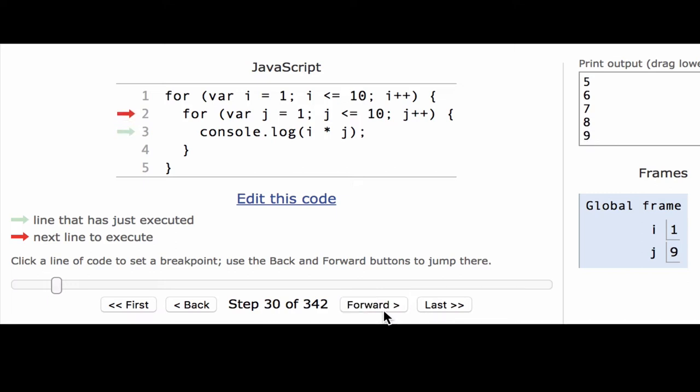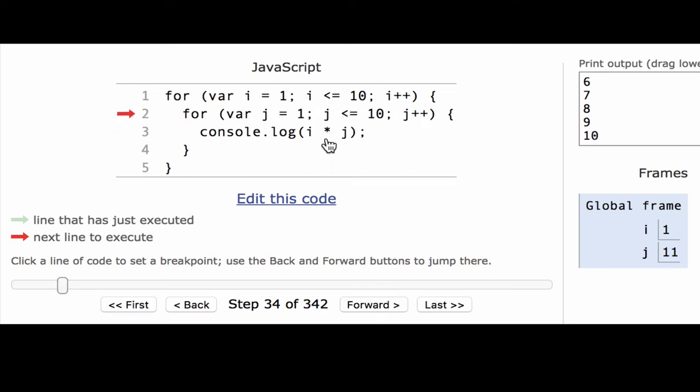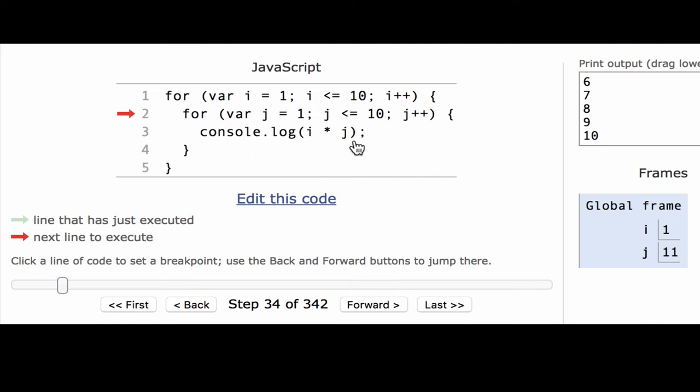And the final execution will be when j is 10. Once it sets j equal to 10 and gets to 11, it can no longer enter this loop because it says, is 11 less than or equal to 10? No, it is not. At that point, it knows that this loop is done, it's going to exit it and go back to the outer for loop here.